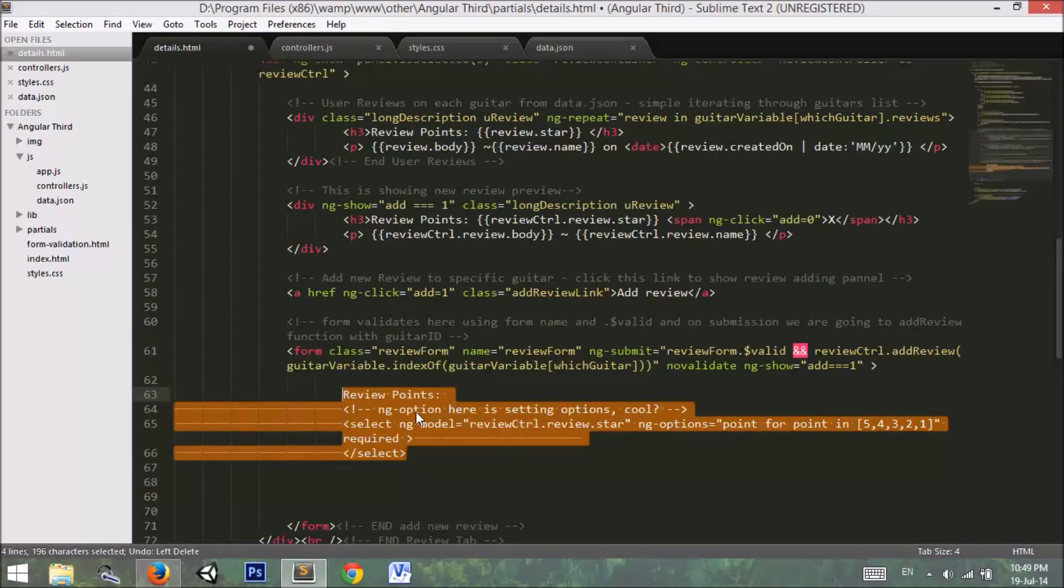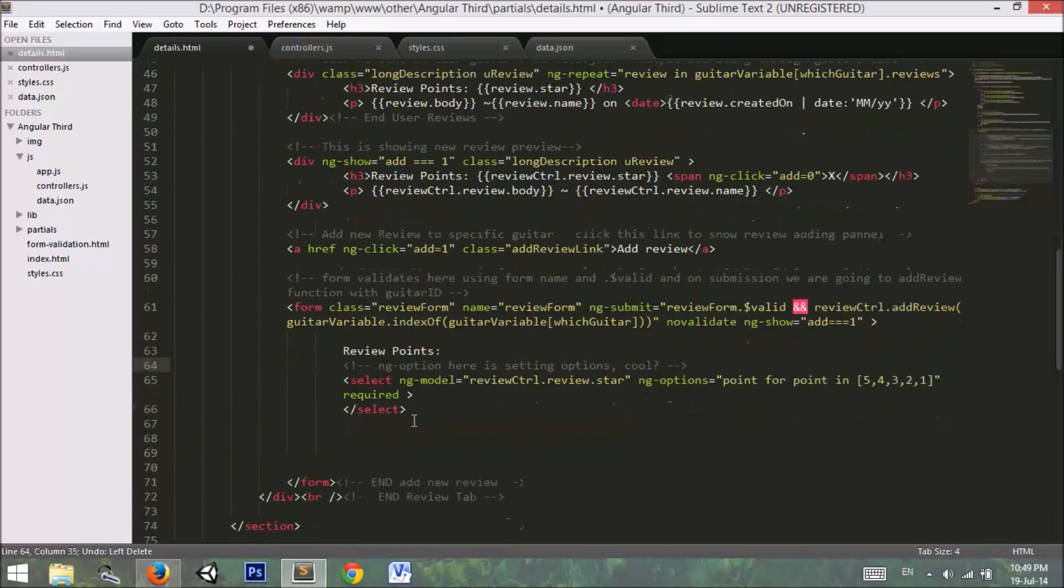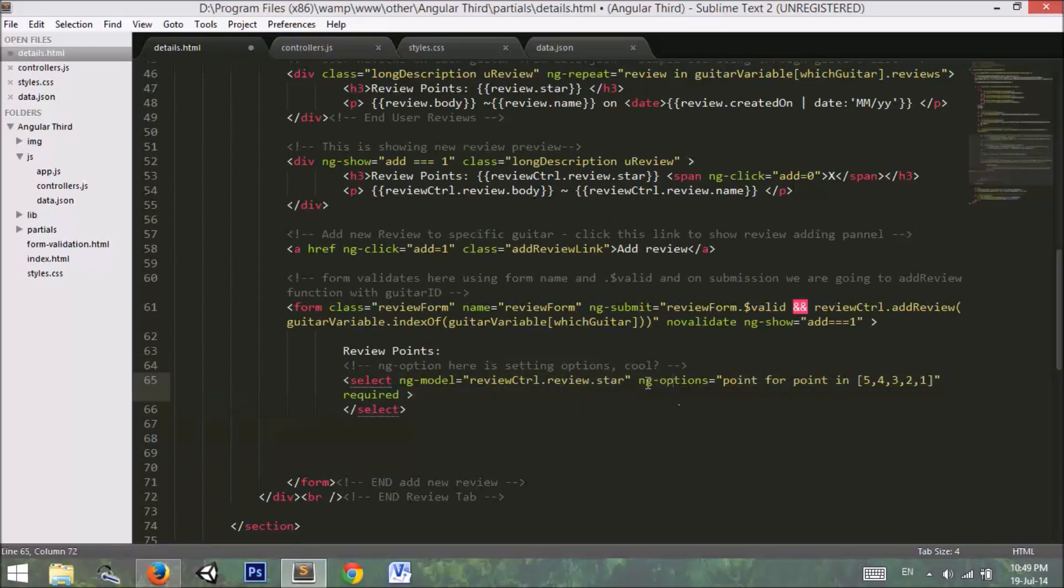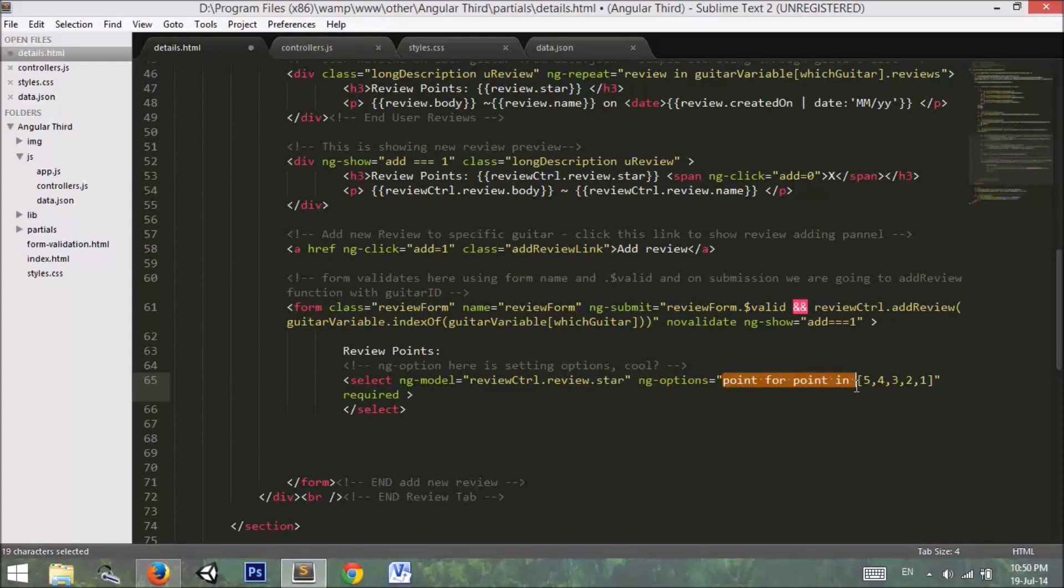Inside this form I have a select option. In the select option I have used ng-options. If we have multiple options and we don't want to write options in the select panel, we simply use ng-options in AngularJS. This way we can set values to 5, 4, 3, 2, 1 instead of writing options five times.